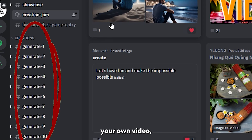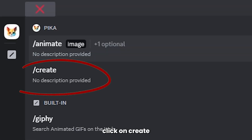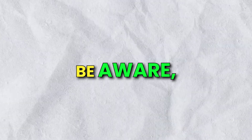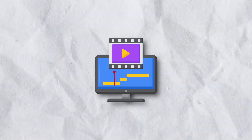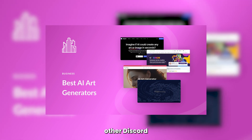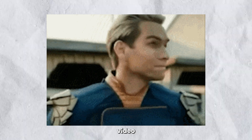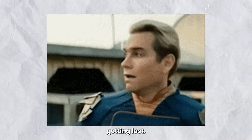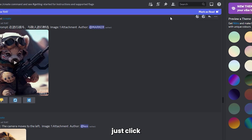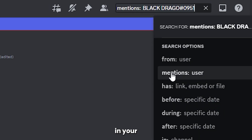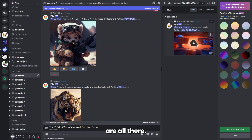To generate your own video, click on Create and start typing your prompt with a forward slash. Be aware, generating videos can take a while, so kick back and relax. Just like any other Discord-based AI tool, it'll tag your output so you don't have to worry about your video getting lost. But if you ever want to find your videos, just click on Search and select Mention, then type in your username and your videos are all there.